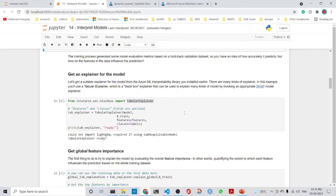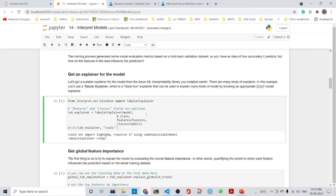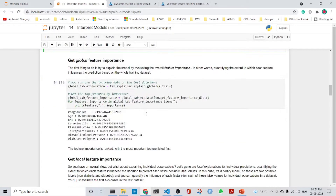We get the explainer for the model. Here we are using the tabular explainer. The tabular explainer takes the model, the trained data, the features, and the labels.